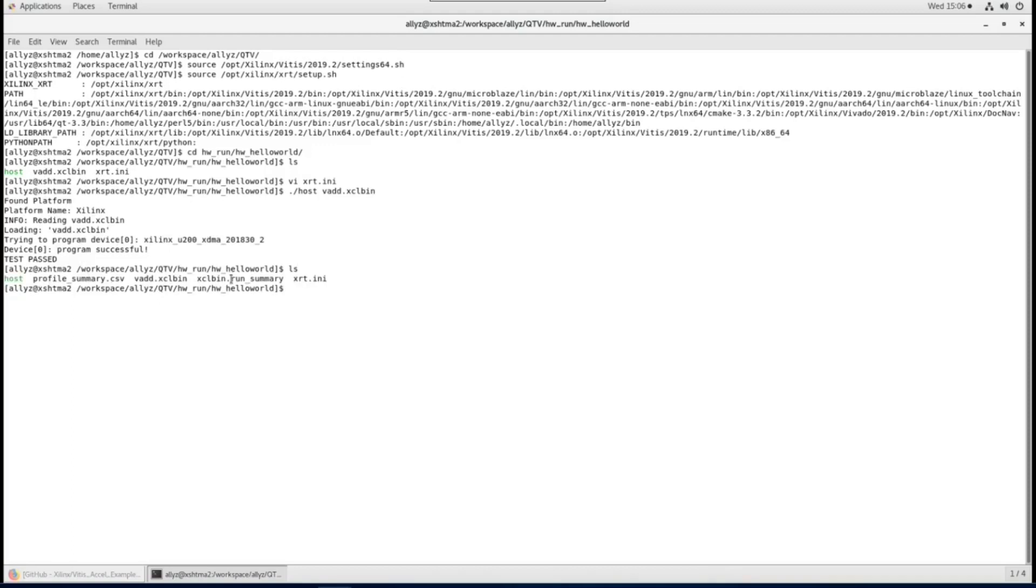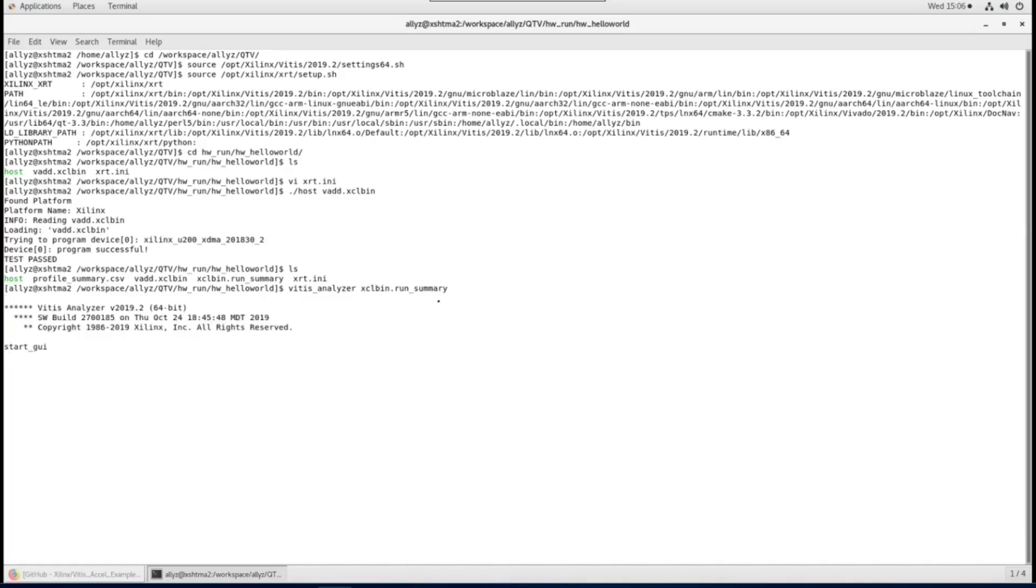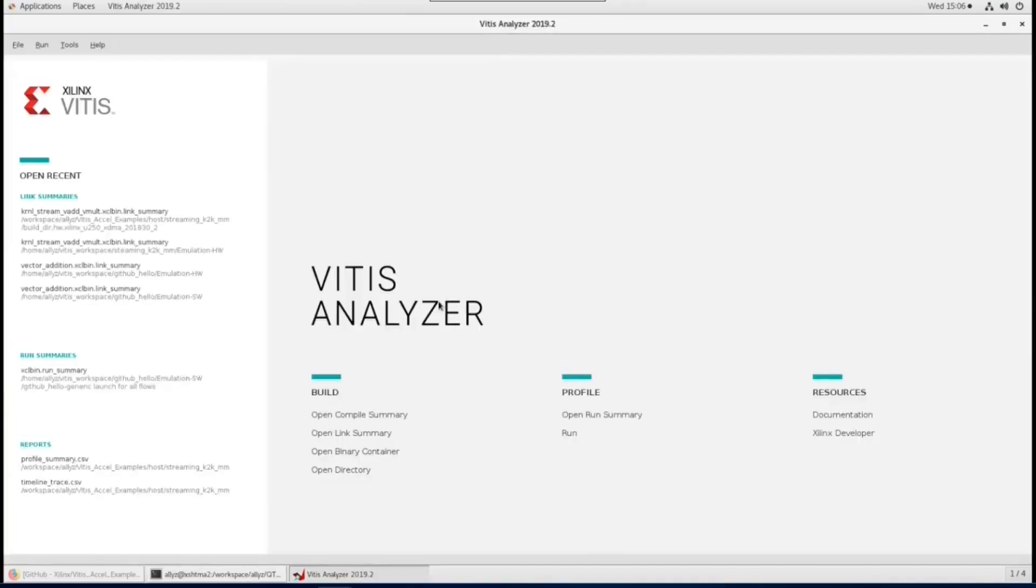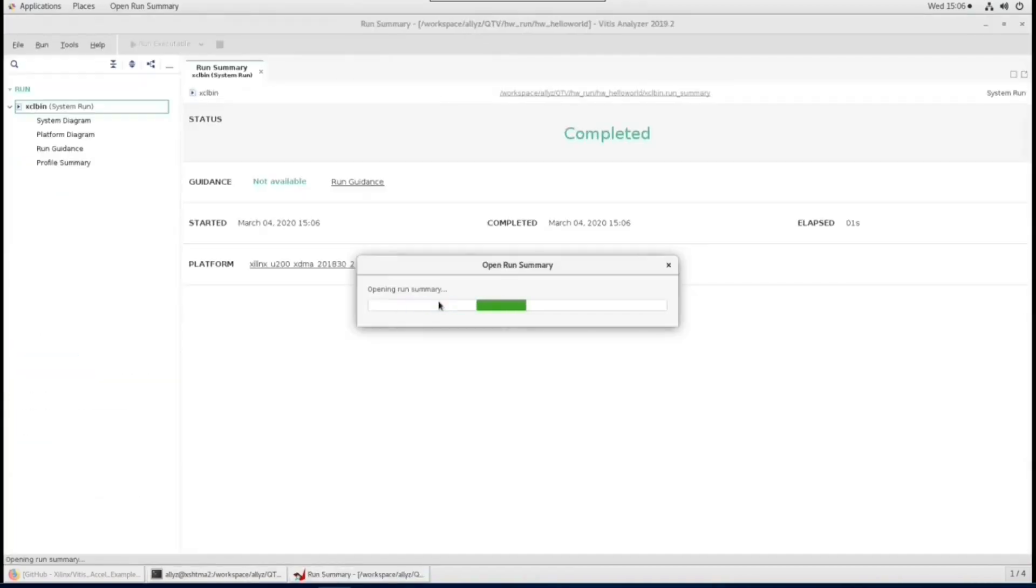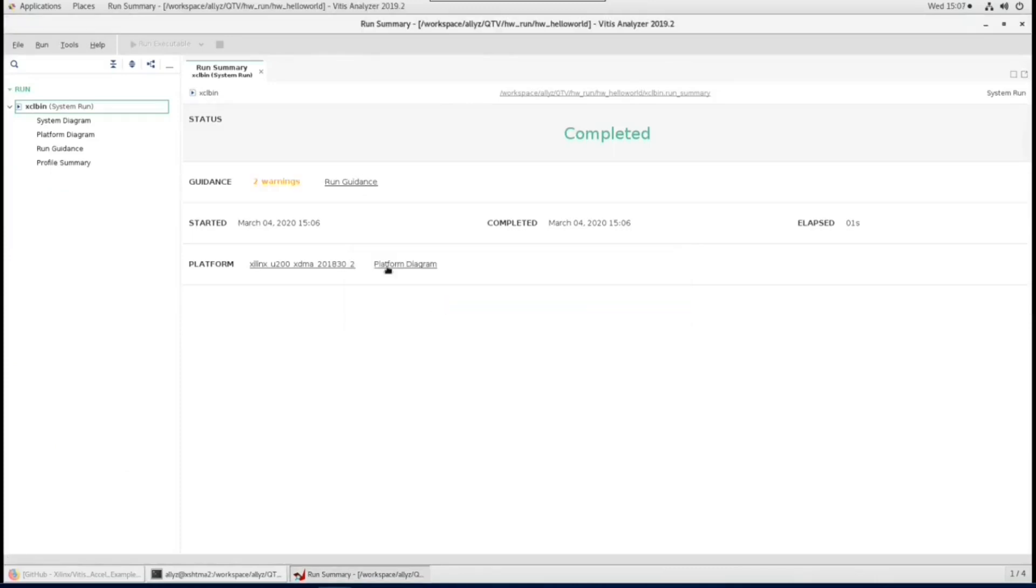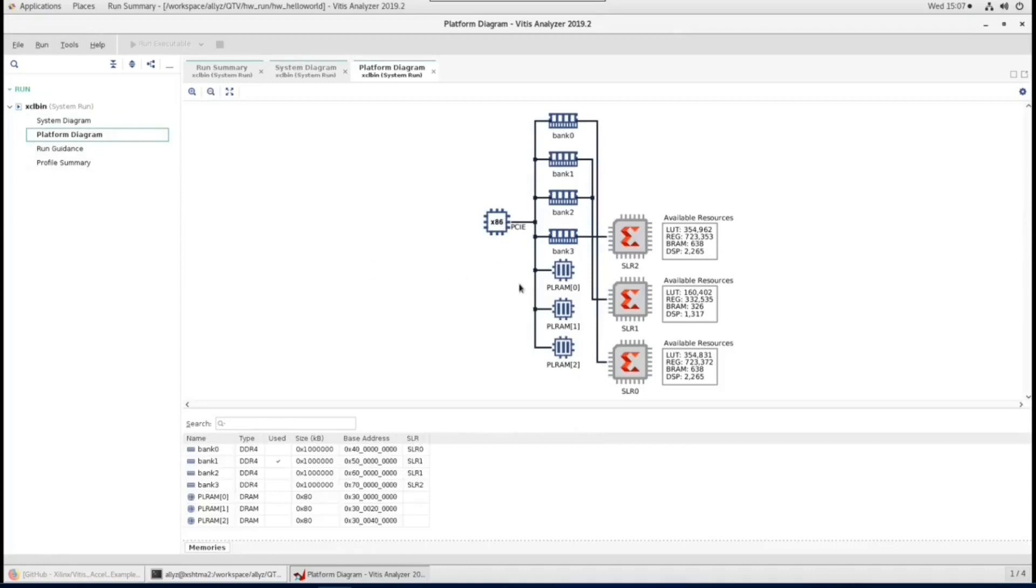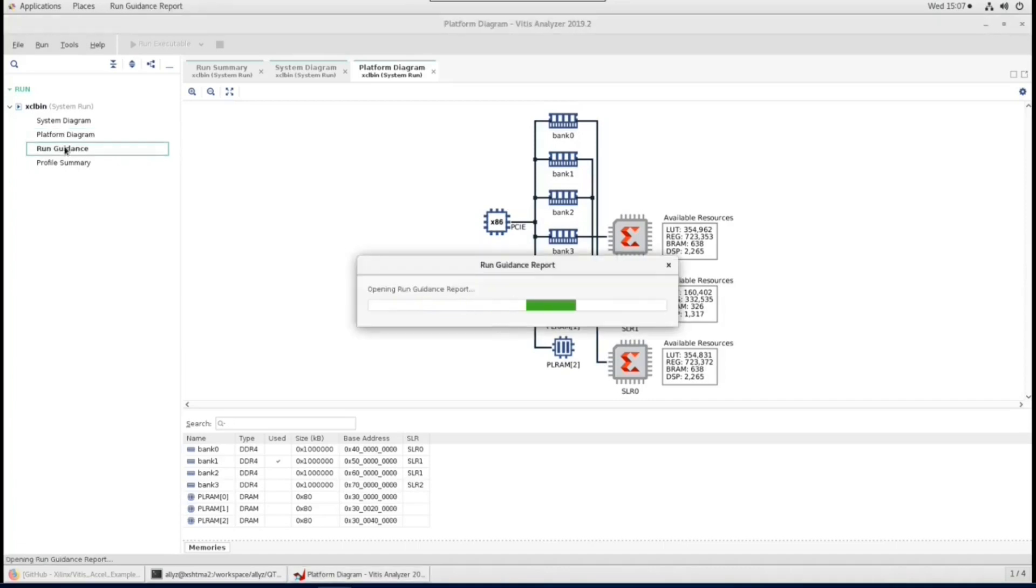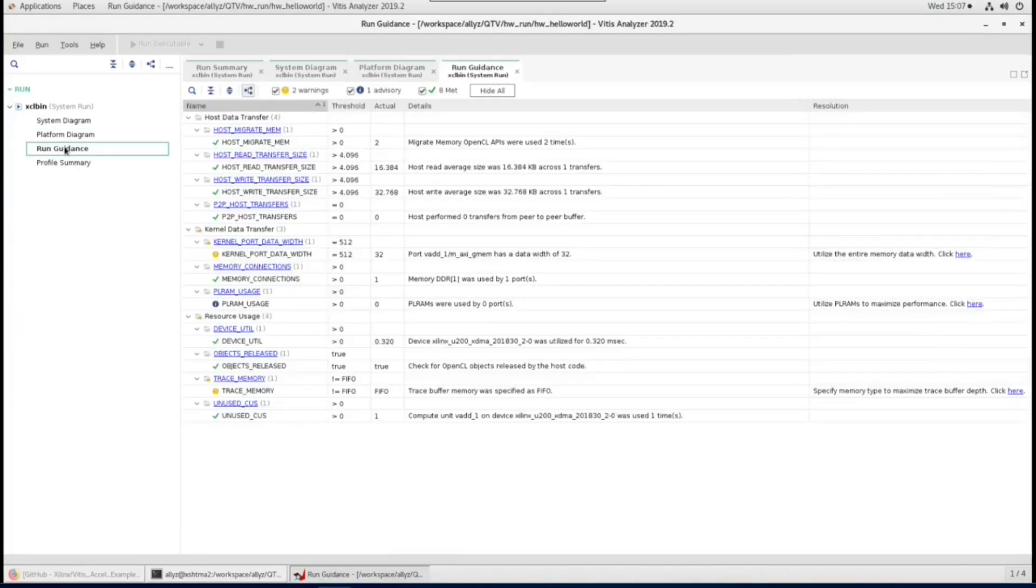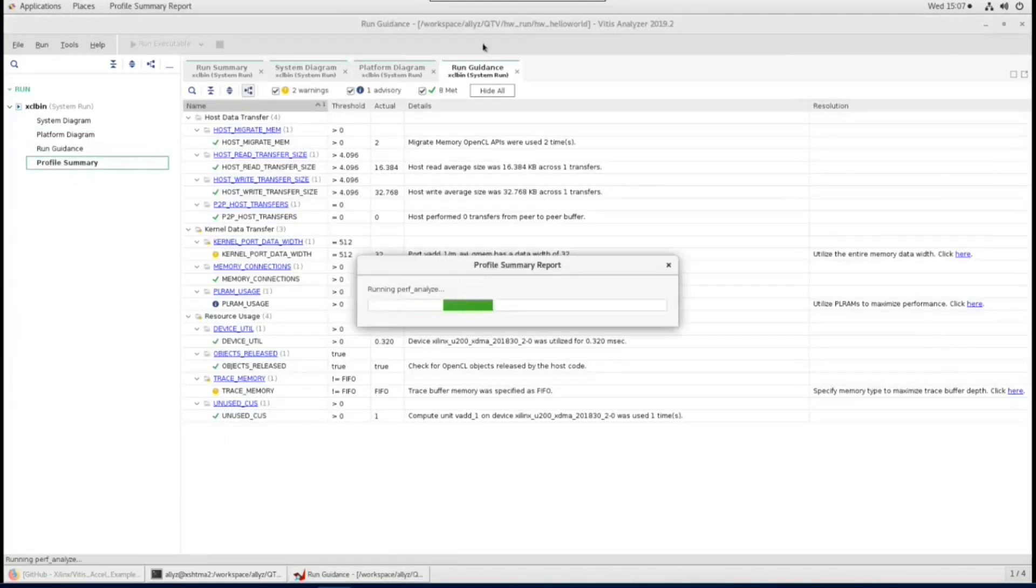This is one of the amazing new features of Vitis, that even if you are using command line flow to develop your design, you can still view those results and reports in Graphic Analyzer by directly opening the output files in the same way as you are using Vitis IDE flow. As you can see here, after opening run summary in Vitis Analyzer, you can check the system and platform diagram, run guidance and also detailed profiler summary.